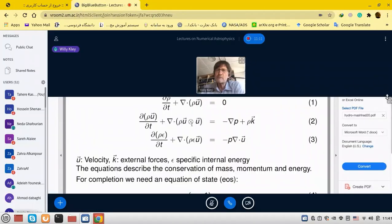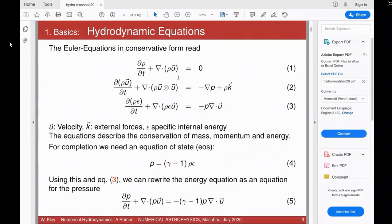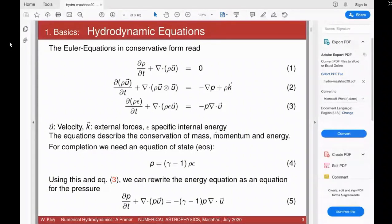For the energy equation (number three) it's the energy flux written here. Since it all contains the velocity u, these are advective fluxes — properties transported with the fluid flow. For the momentum equation (two) and energy equation (three), ε is the specific internal energy, meaning energy per unit mass. ρε is then the energy density. So we have mass density, momentum density ρu, and energy density ρε — the same structure on the left-hand side in all three equations.